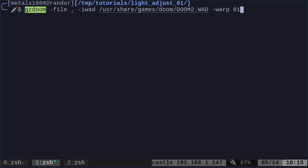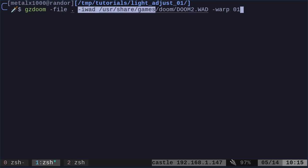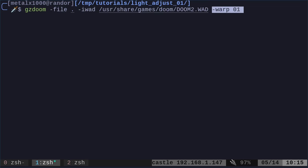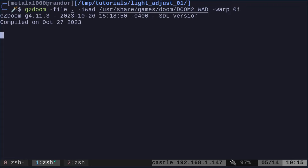So what I'm saying here is run gzdoom, what file? Dot. Dot just means the current directory. I want to load up Doom 2 and I'm warping to level 1.